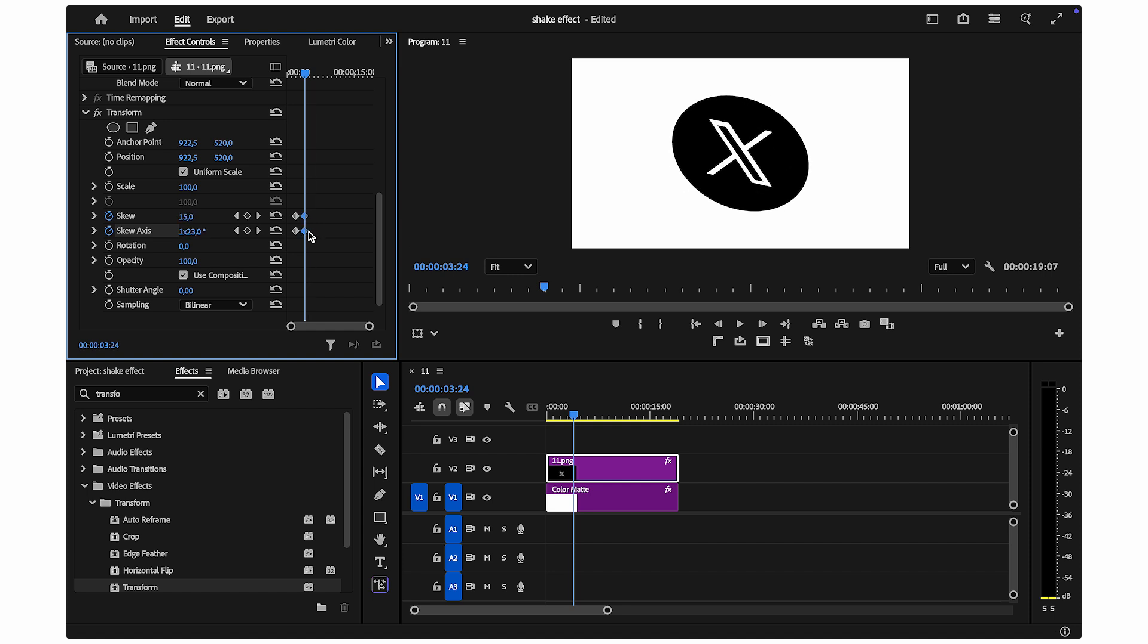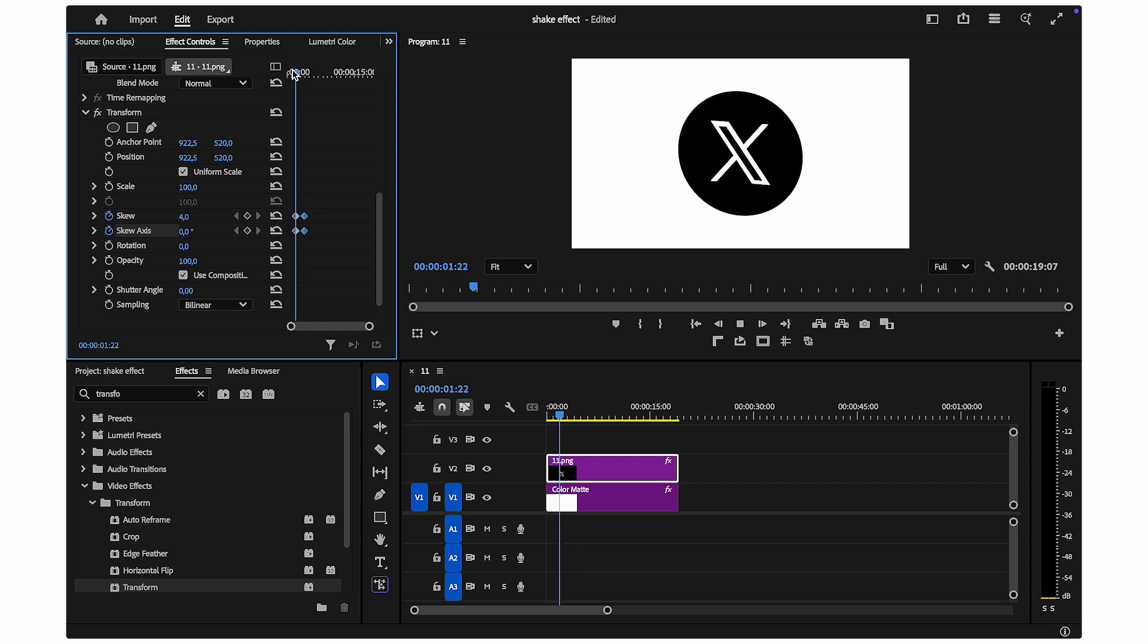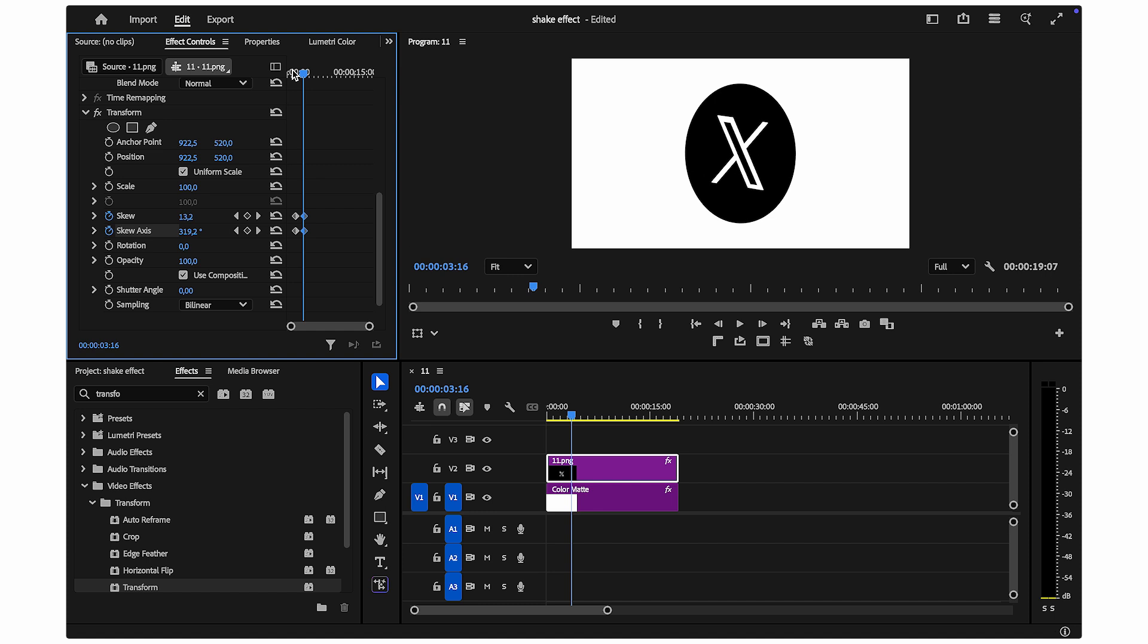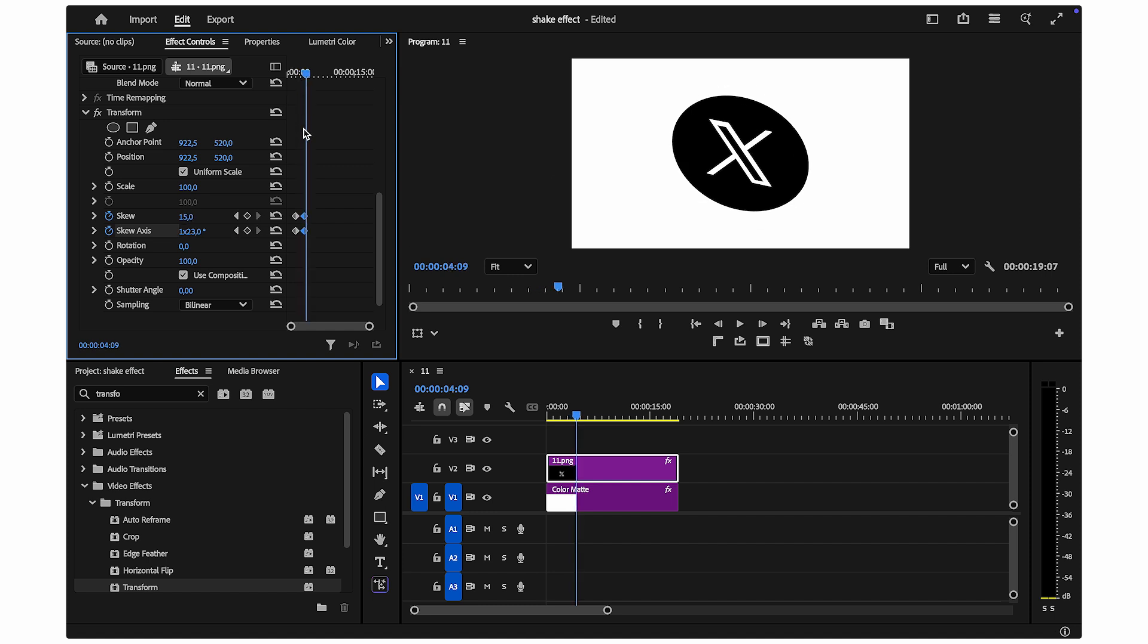If you want to customize your effect further, you can add additional keyframes with varying skew and skew axis values to create a more random, natural-looking shake.